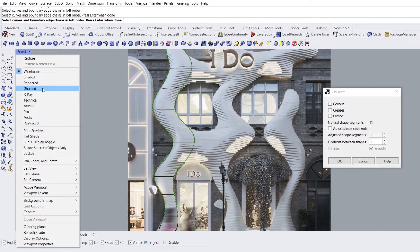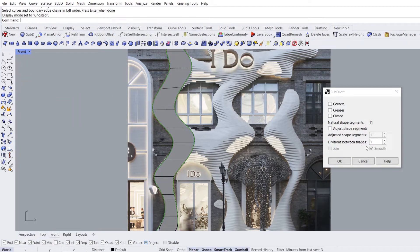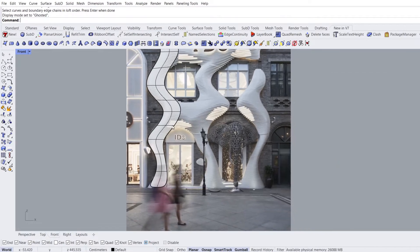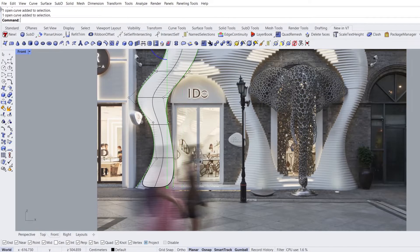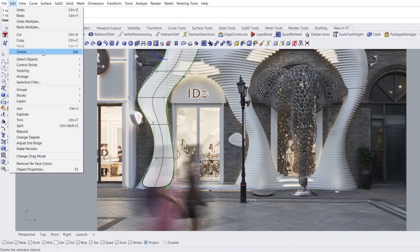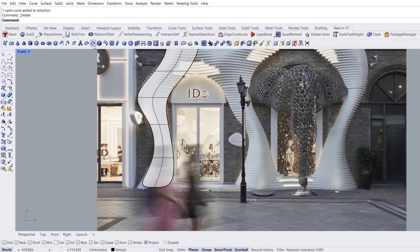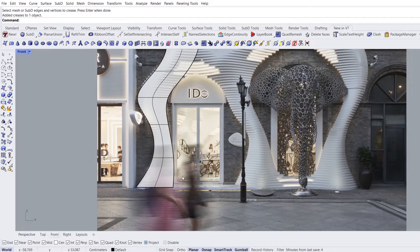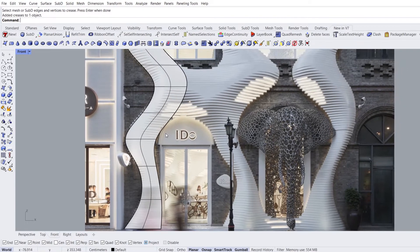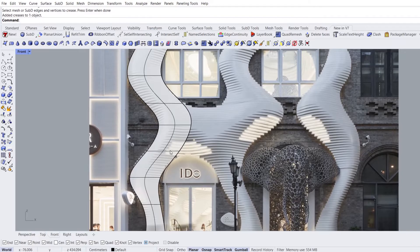Ghosted mode. Divisions between shapes: 2. Select curves, edit, delete. Add crease, select vertices, enter. You have successfully completed the first stage.